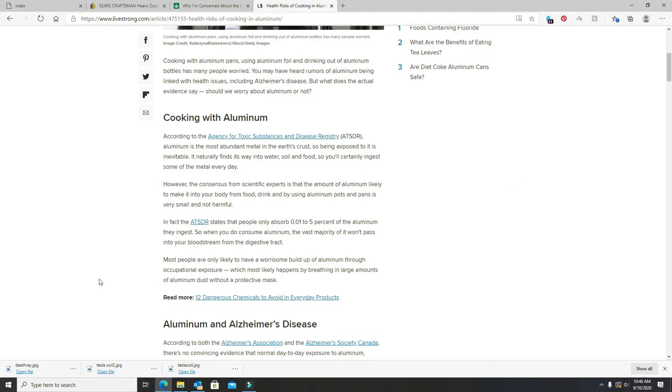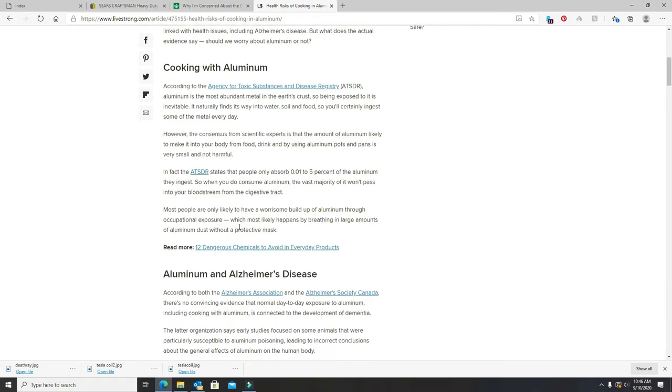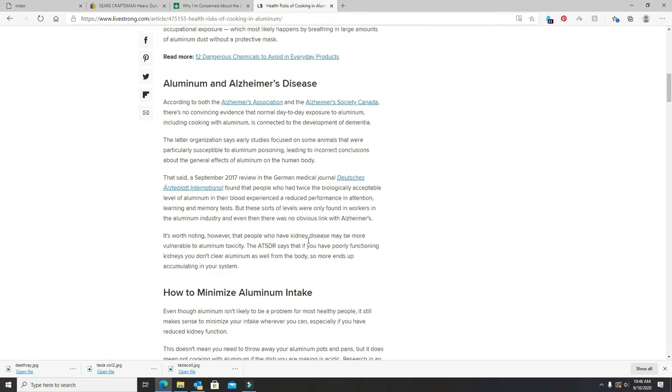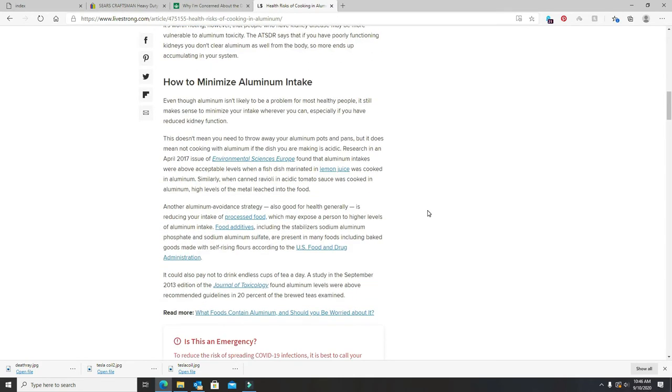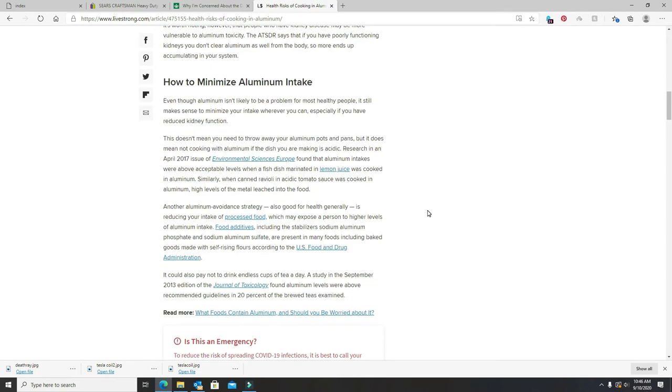According to this, the vast amount won't pass into your bloodstream. It just takes a little. It's definitely been linked to Alzheimer's. And Alzheimer's is kind of like cancer, that's their little cash cow. So they really don't want you to fix stuff with them.